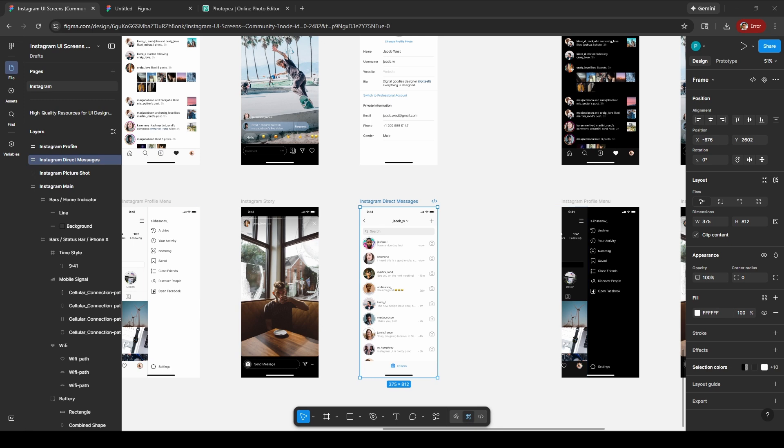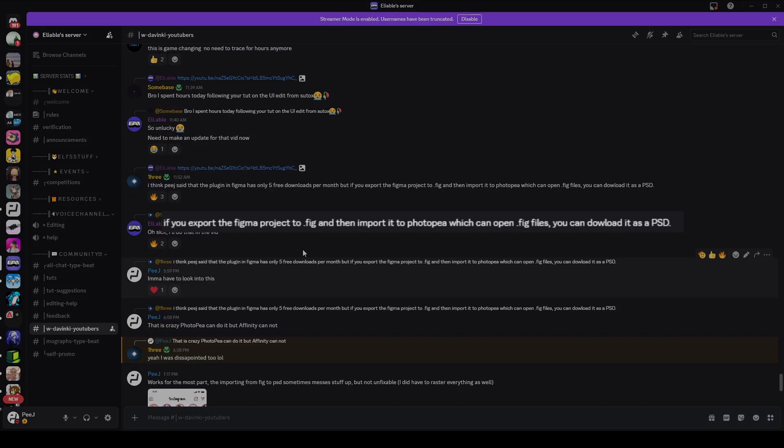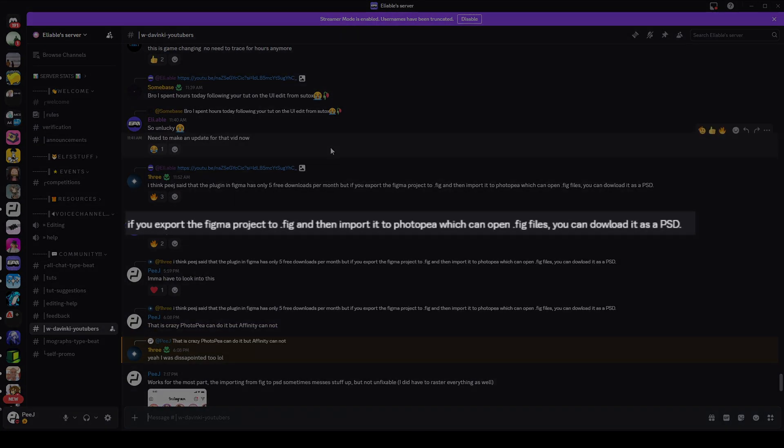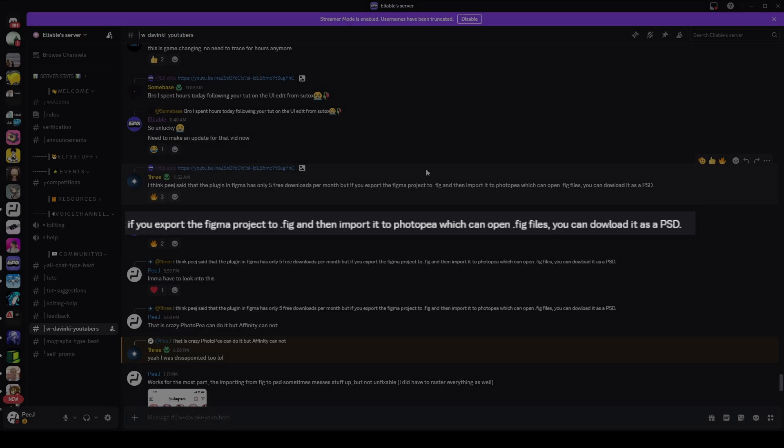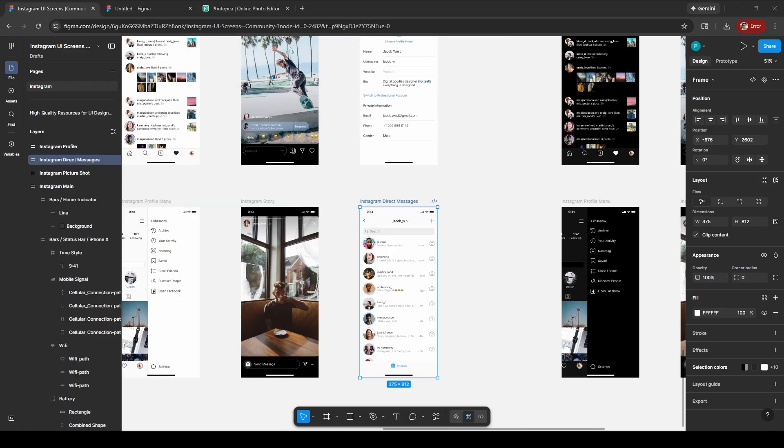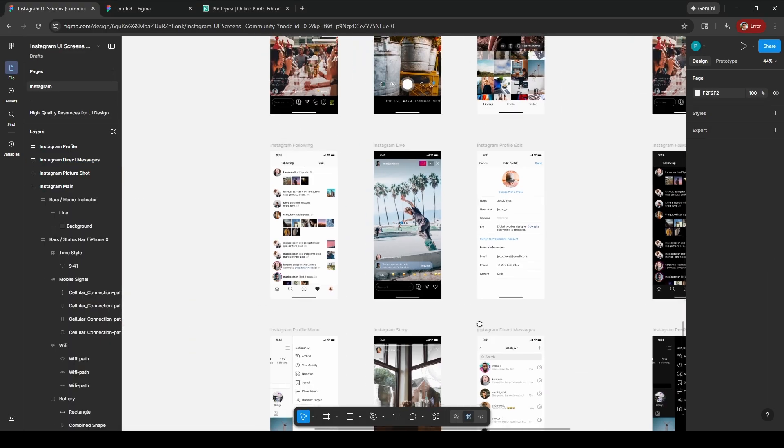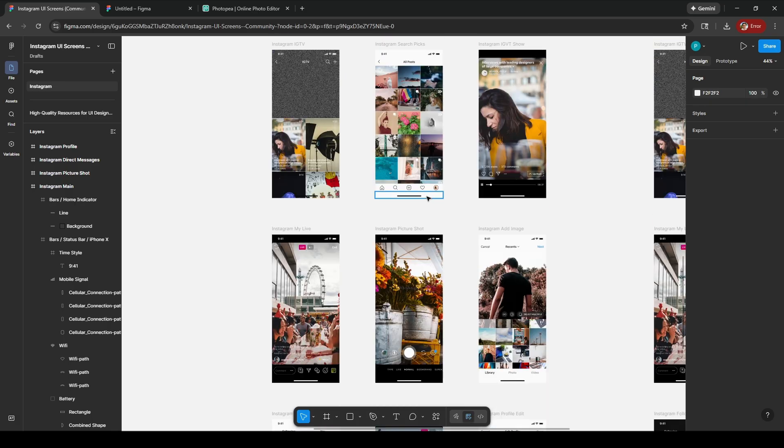Alright, shout out to Three in the Reliable Discord for pointing out that you can actually export a .fig file from Figma and then import it into Photopea to make this process a lot easier. I tried it and it can work, though there are some quirks with it as well.